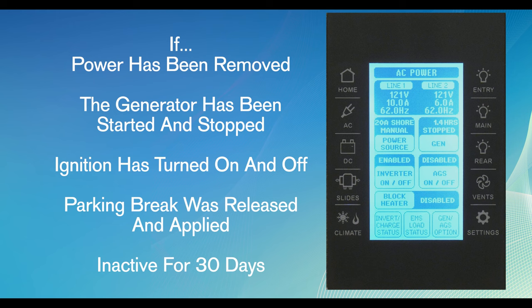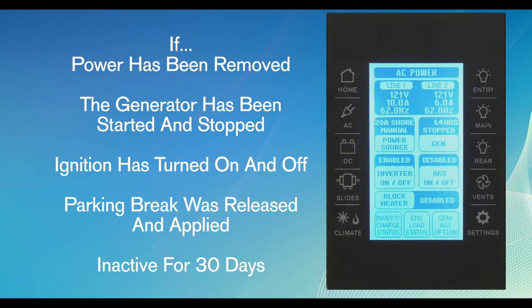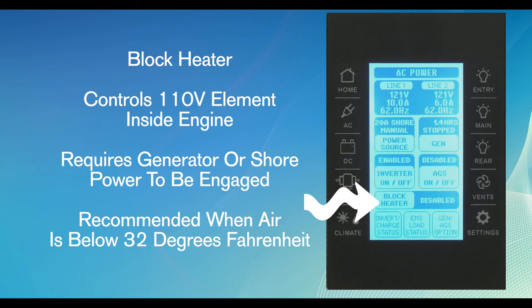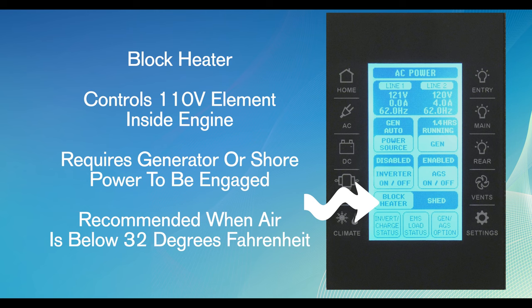This is important to point out. Each time power to the coach has been removed, the generator has been started and stopped, the ignition is turned on and off, the parking brake is released and applied, or if it's been inactive for 30 days, the AGS function will turn off and you will need to reactivate the AGS function. The block heater virtual button controls the 110-volt element inside the engine. The block heater requires the generator or shore power to be engaged. The block heater warms the engine oil, making for easier starts in cold weather. The block heater is always recommended before starting when the air temperature is below 32 degrees Fahrenheit. The block heater will not function if any zone of the climate control is set to cool.